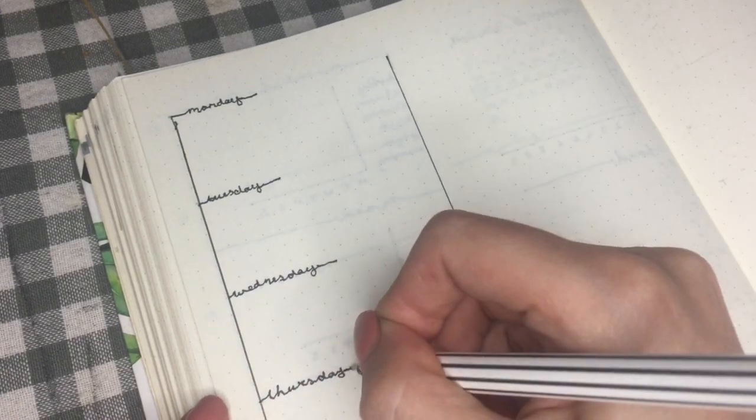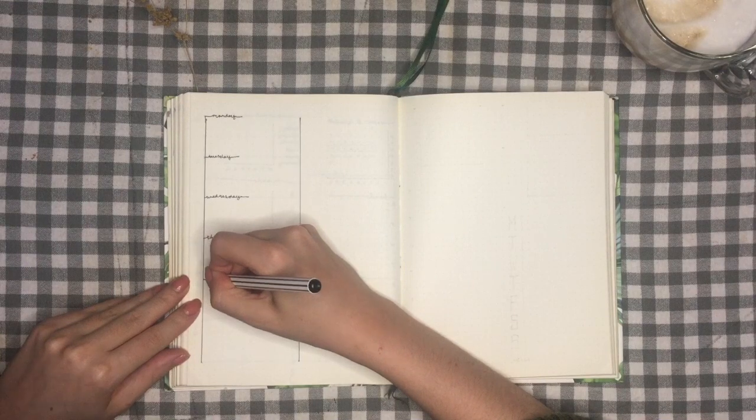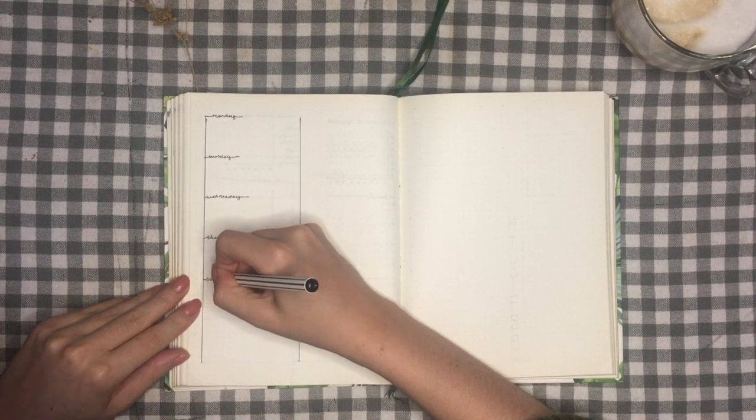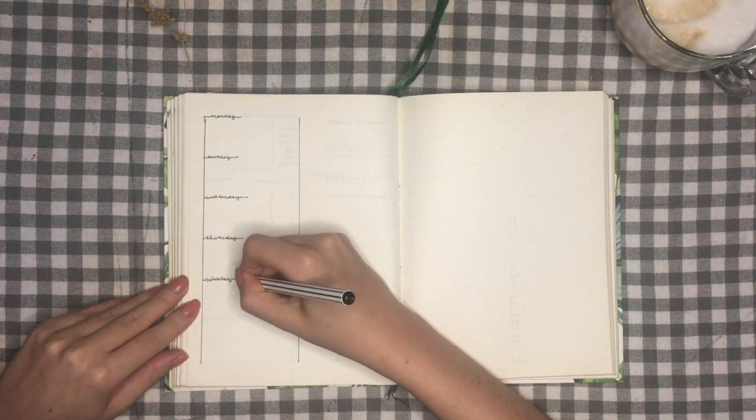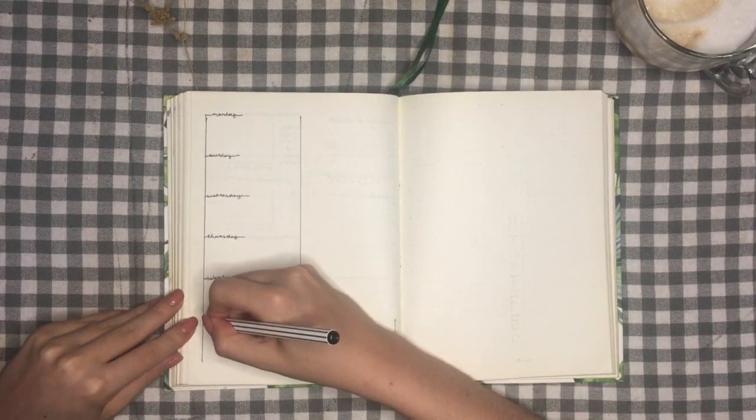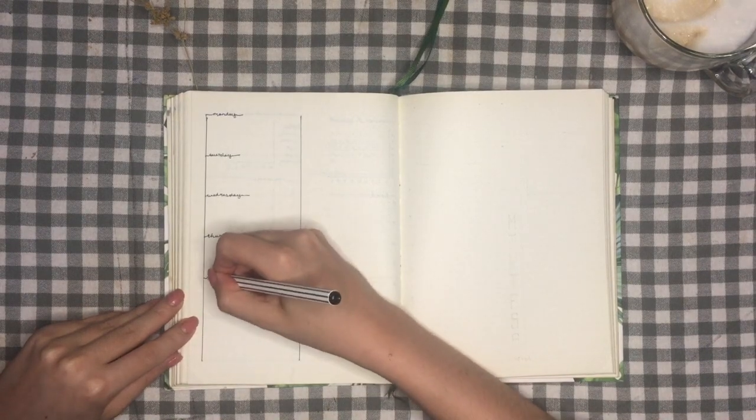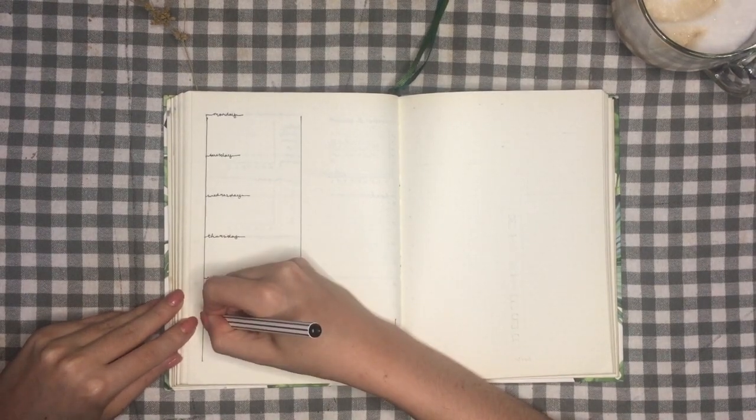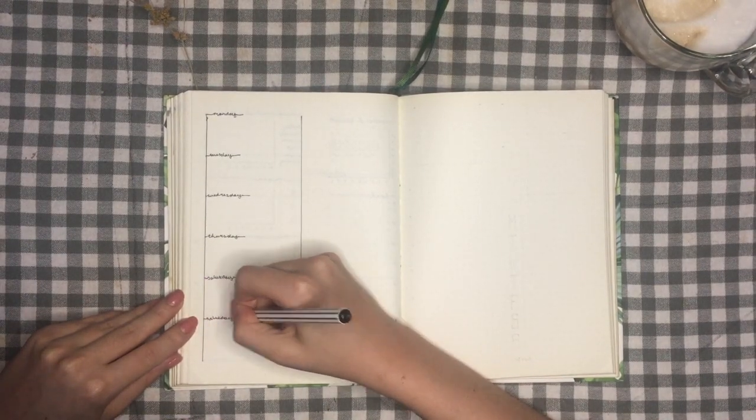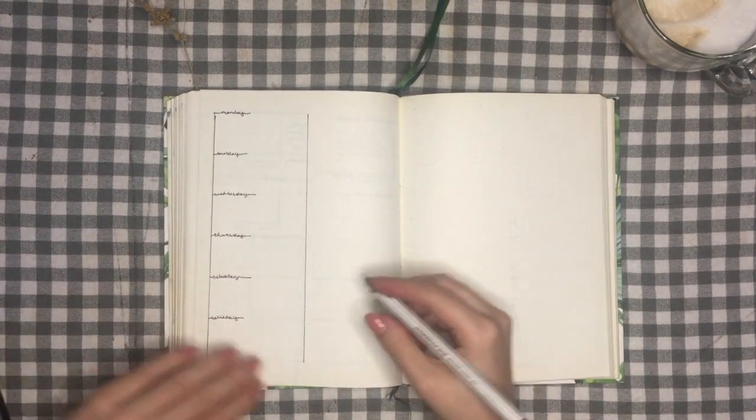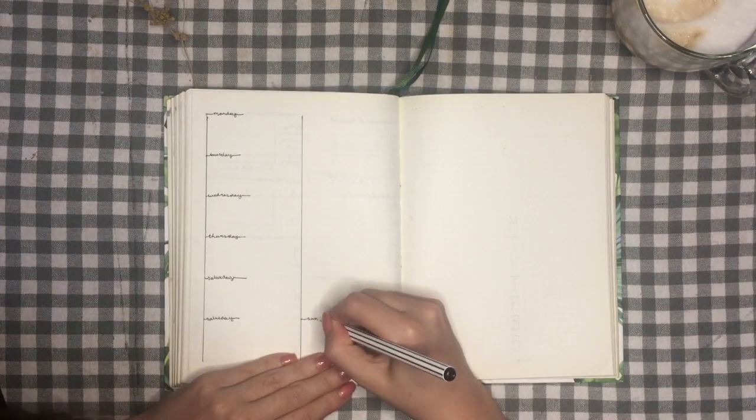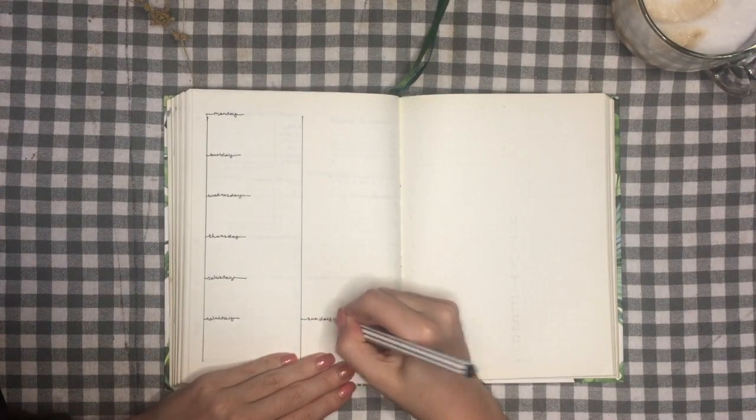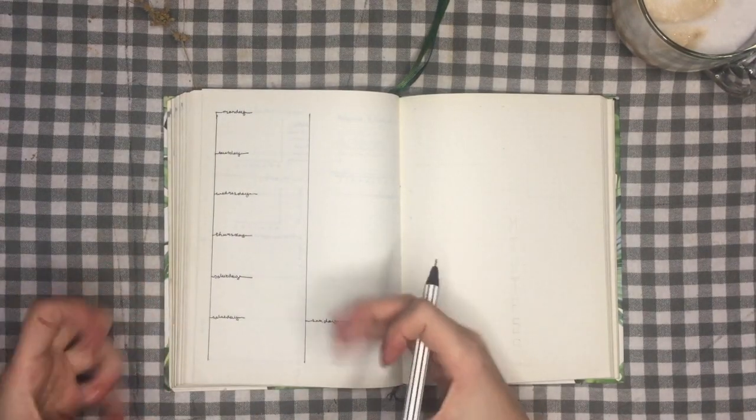But I try to remind myself that my bullet journal is meant to be used, so it doesn't have to be flawless. And to be honest, I was a bit tired when making this and I ended up with quite a few imperfections. But that doesn't make the spread any less usable.